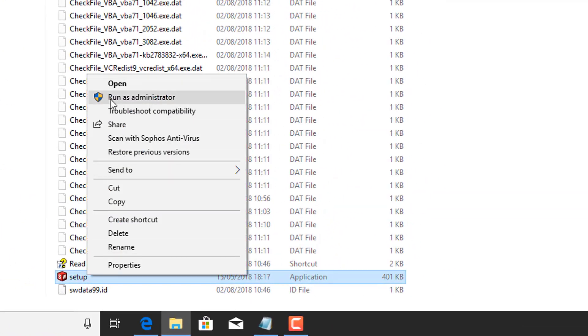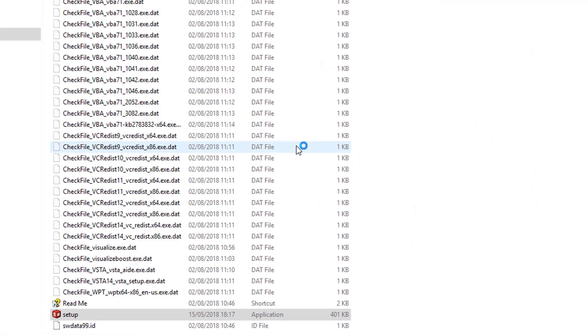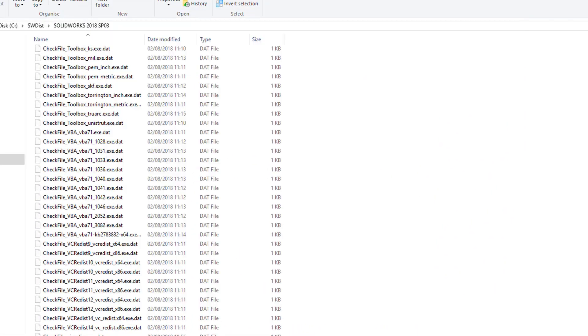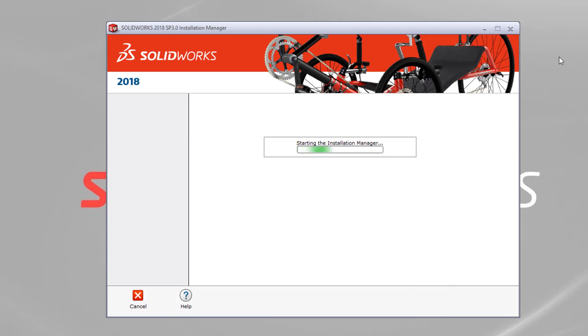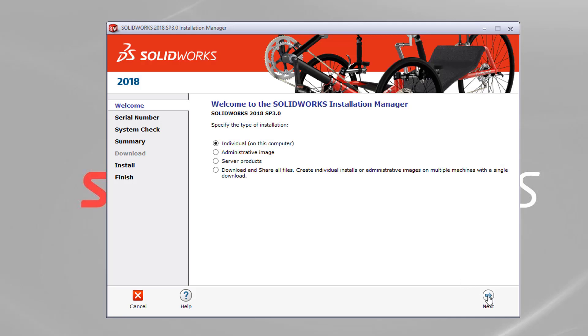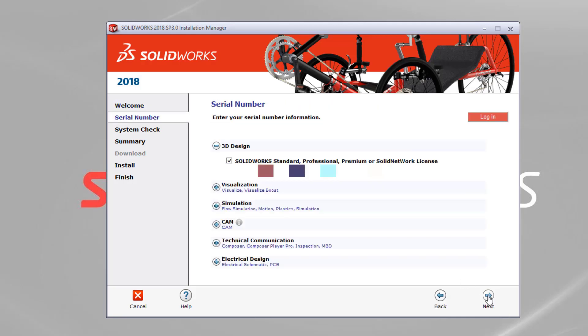What I'm going to do is right click on that little icon and run as administrator. That will reopen the installation manager up. So this time instead of downloading and sharing all files like we did before, I'm actually ready to do the install. So individual install on this PC. I need to have that option selected. Select next.